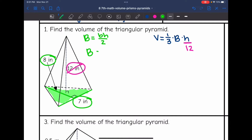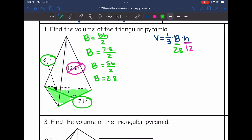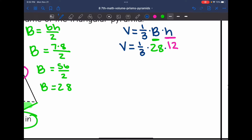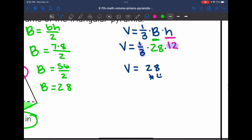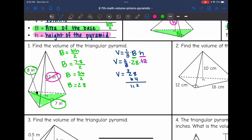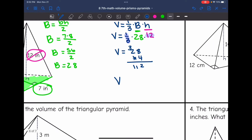The base and the height of the triangle form a right angle — they are eight and seven. So to find the area of the base, I do seven times eight divided by two, which is 56 divided by two, giving an area of 28. Now replacing capital B with 28, I do one-third times 28 times 12. One-third of 12 is four, so the volume is 28 times four, which is 112. The volume of this triangular pyramid is 112 inches cubed.